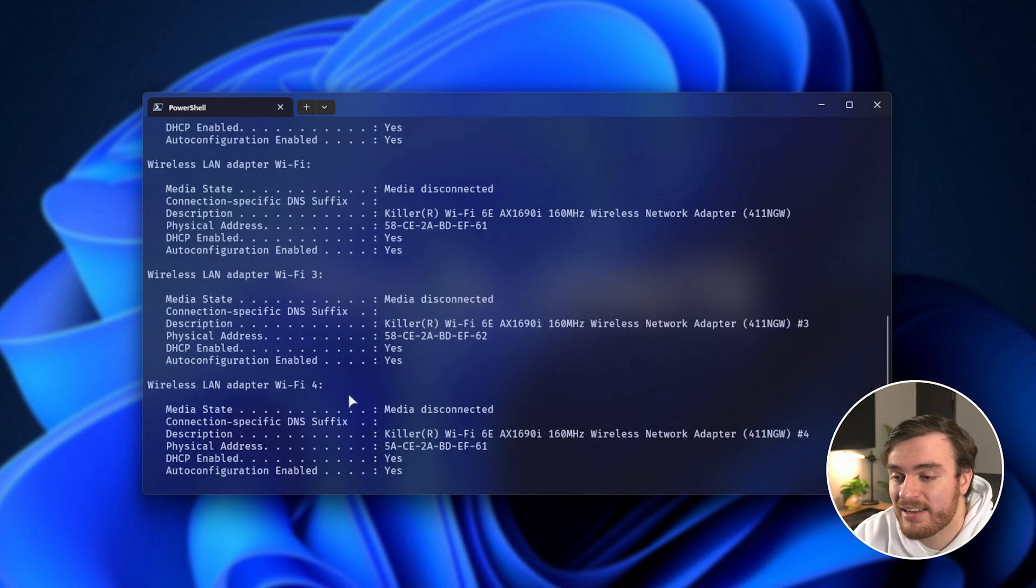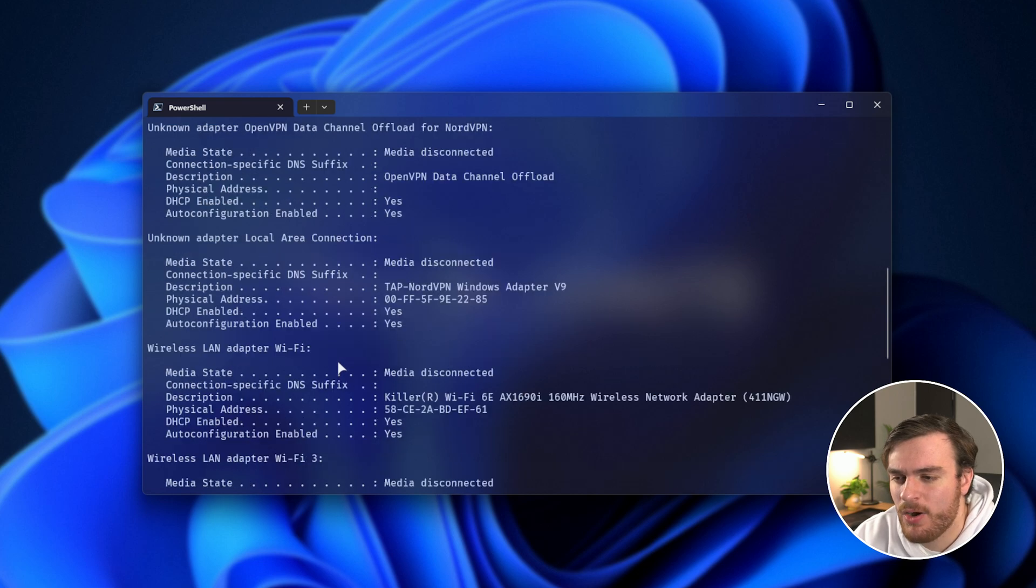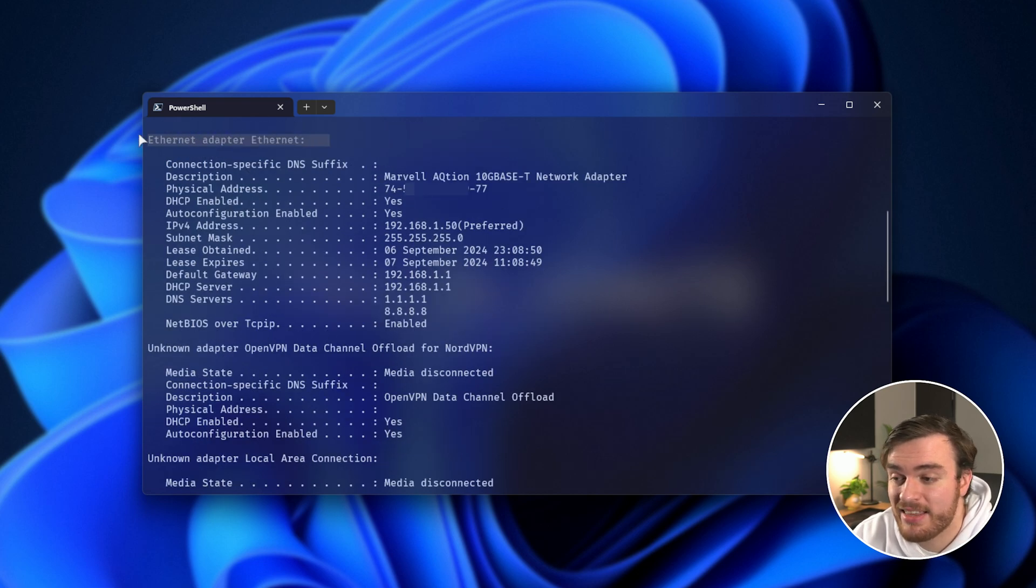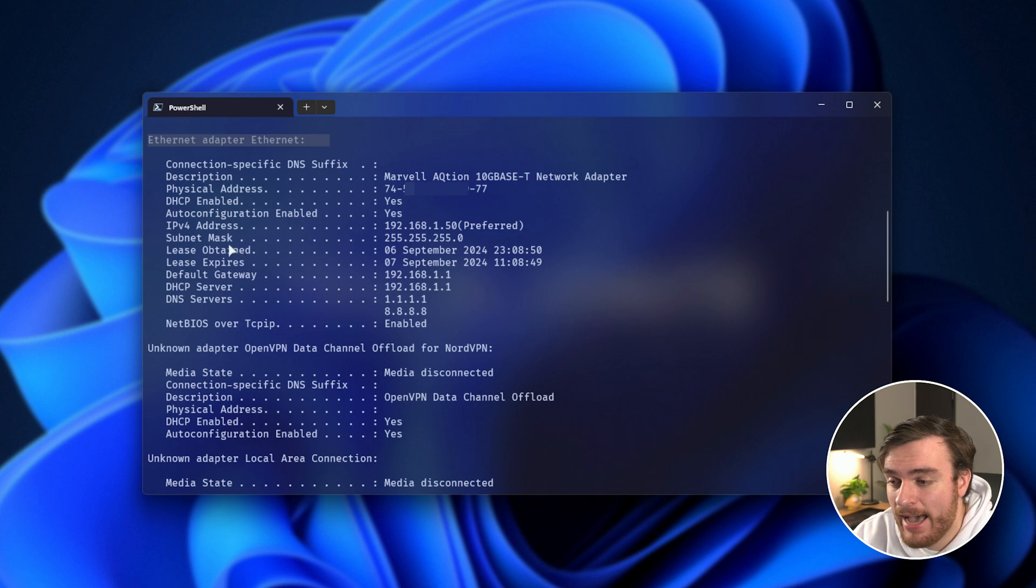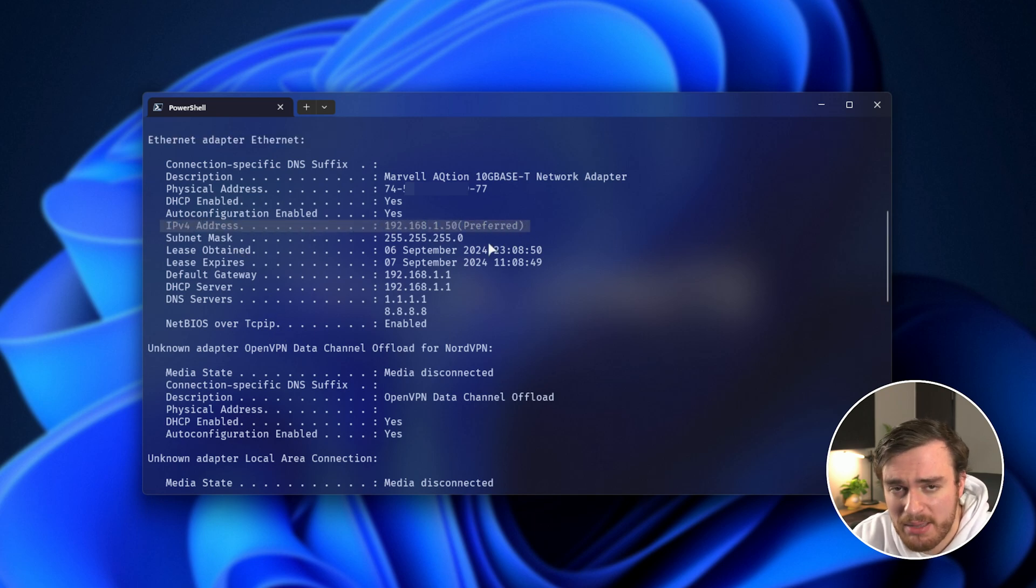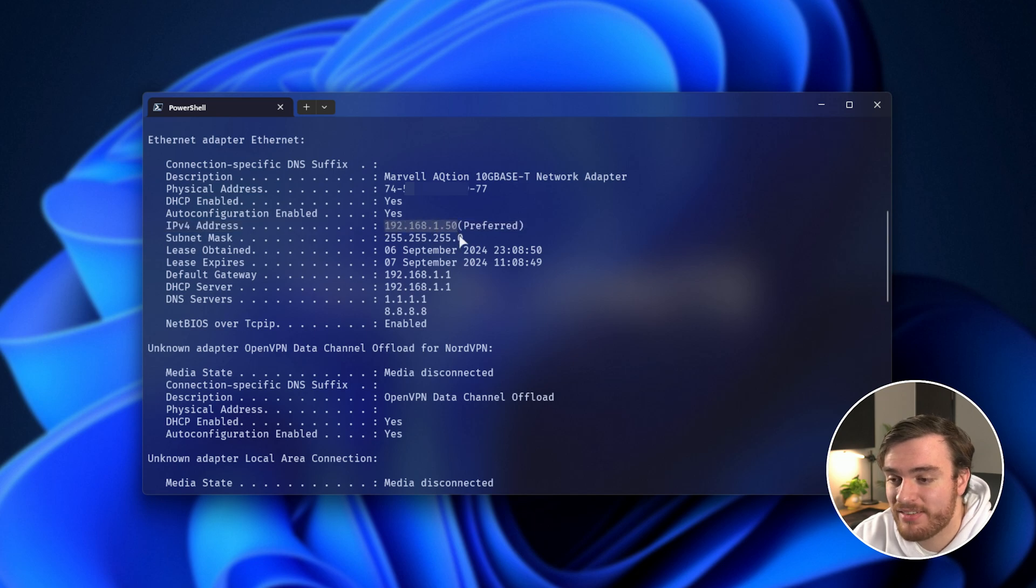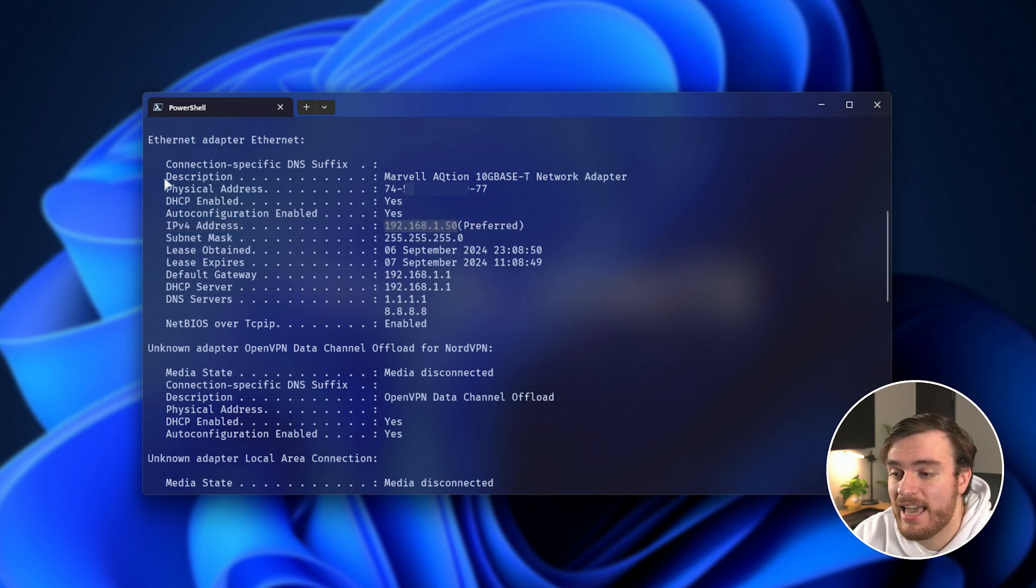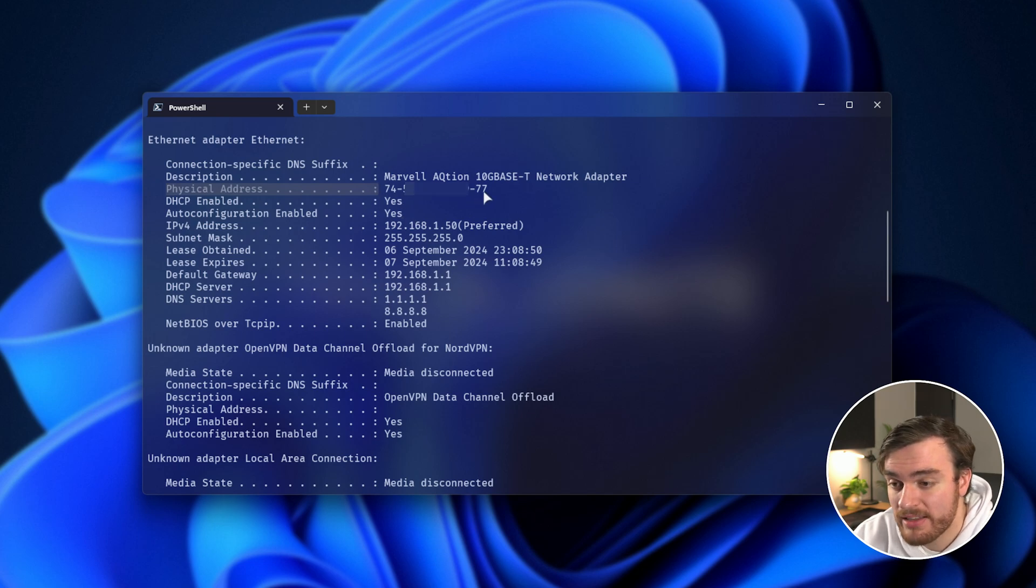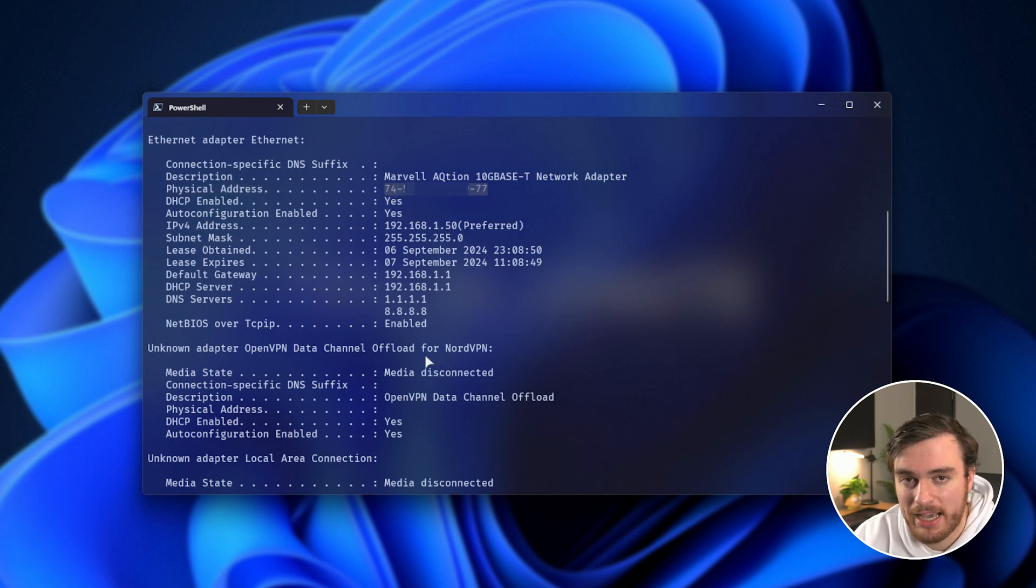Just look for the way that you're connected to the internet or your local network, such as the Ethernet adapter Ethernet, in my case, and you'll see your IPv4 address, which is your usual IP address, mine's 192.168.1.50, and you should also see a physical address, which is your MAC address. This is my PC's local MAC address.